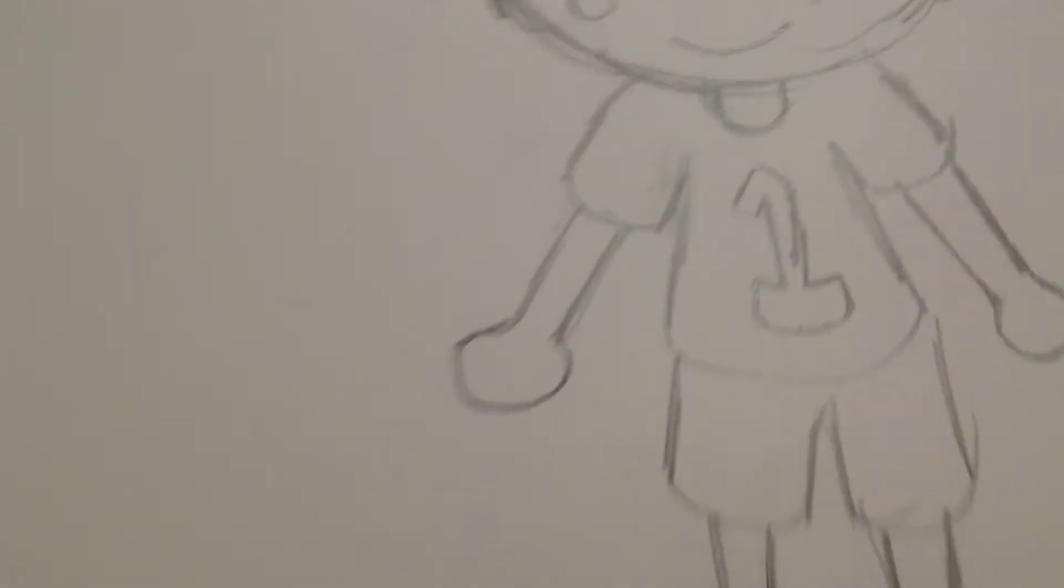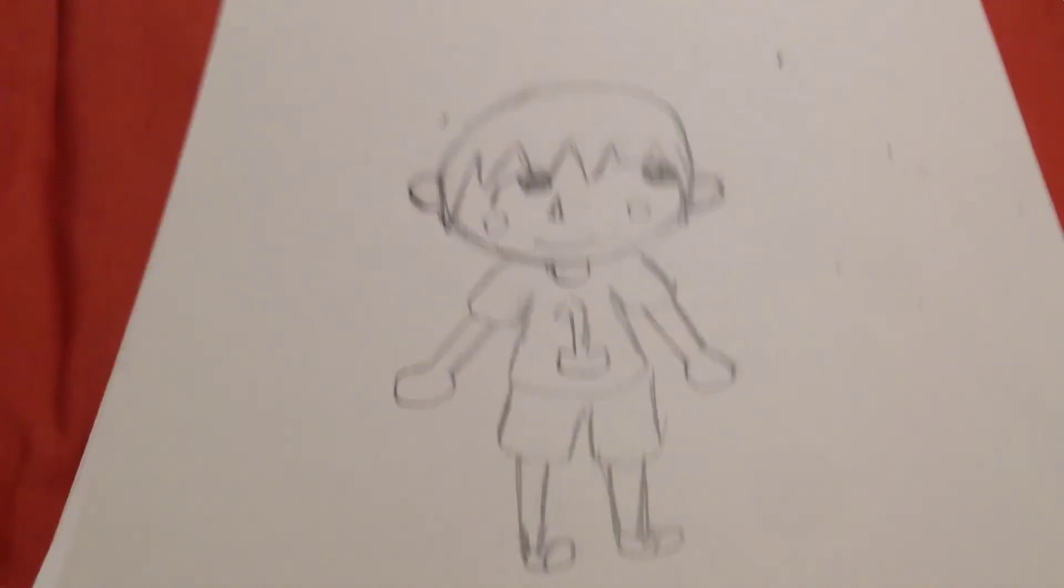I'm going to erase the hair that's right there. And that is how I would draw a villager.